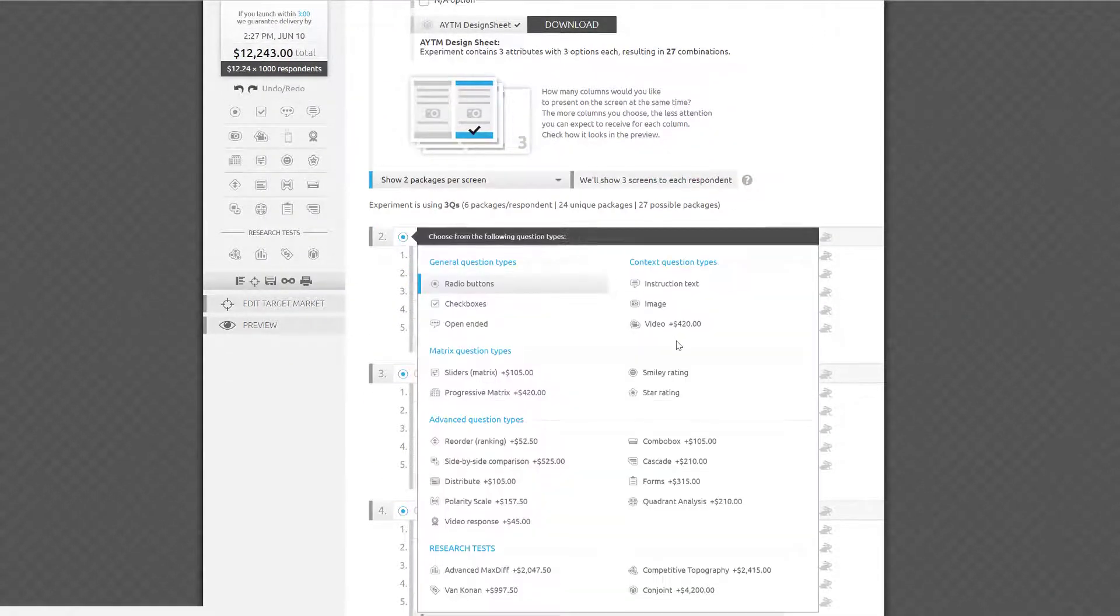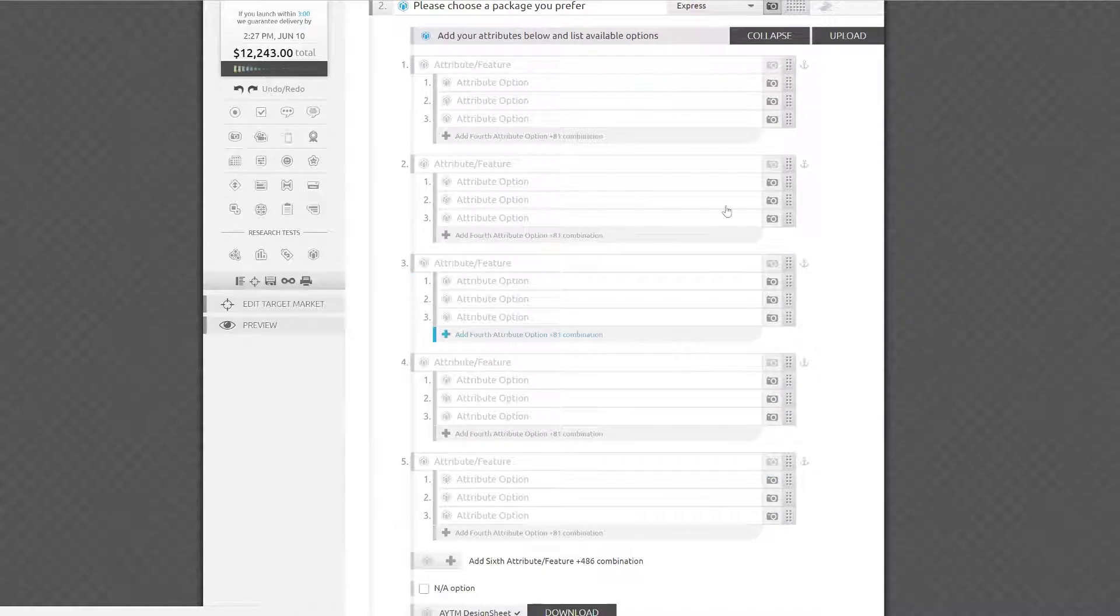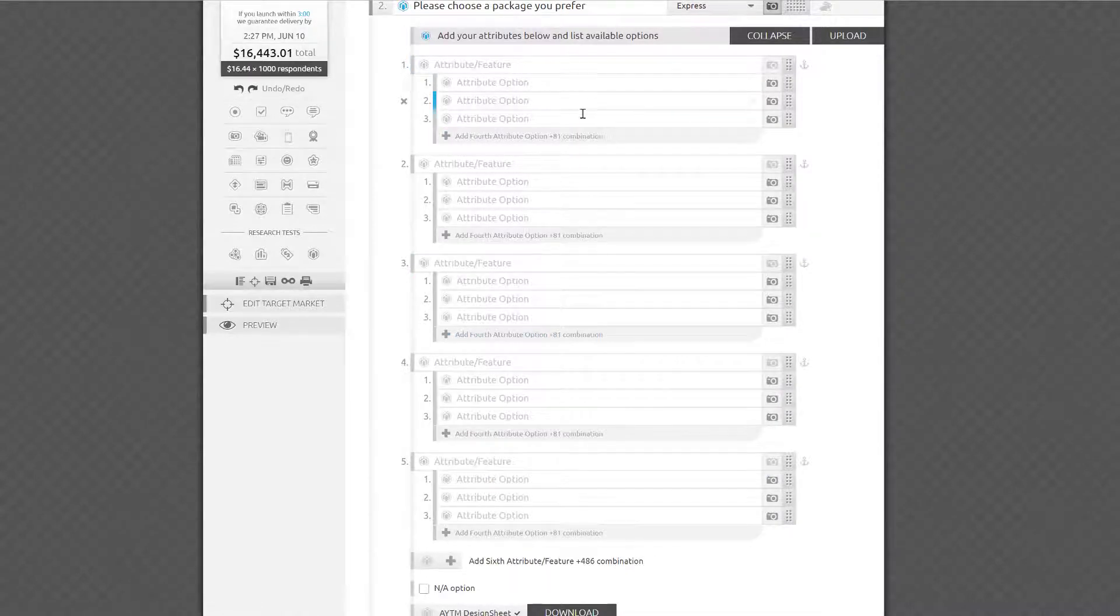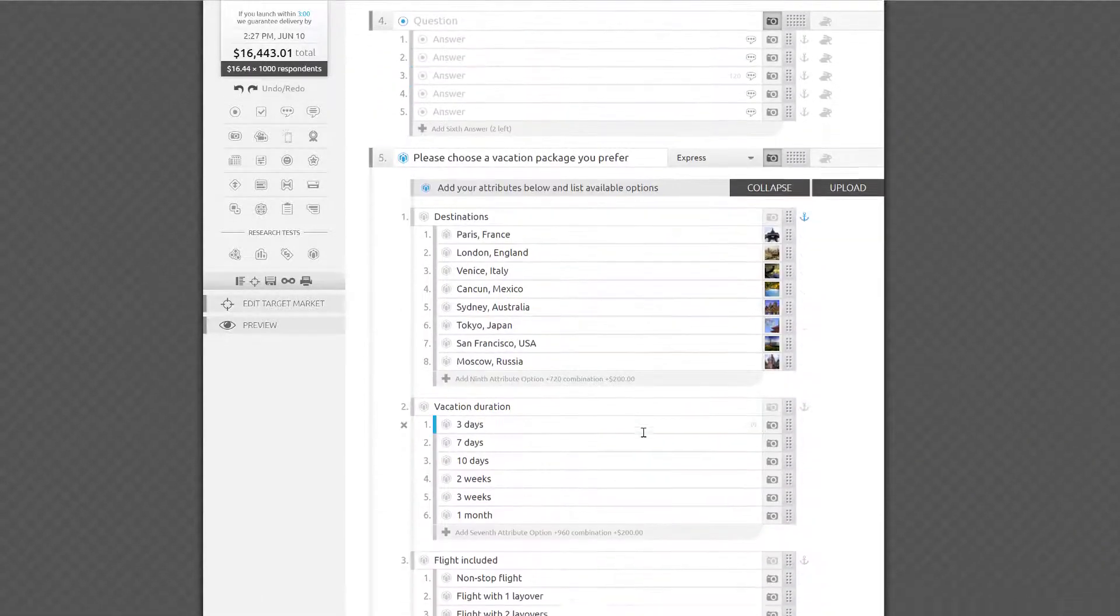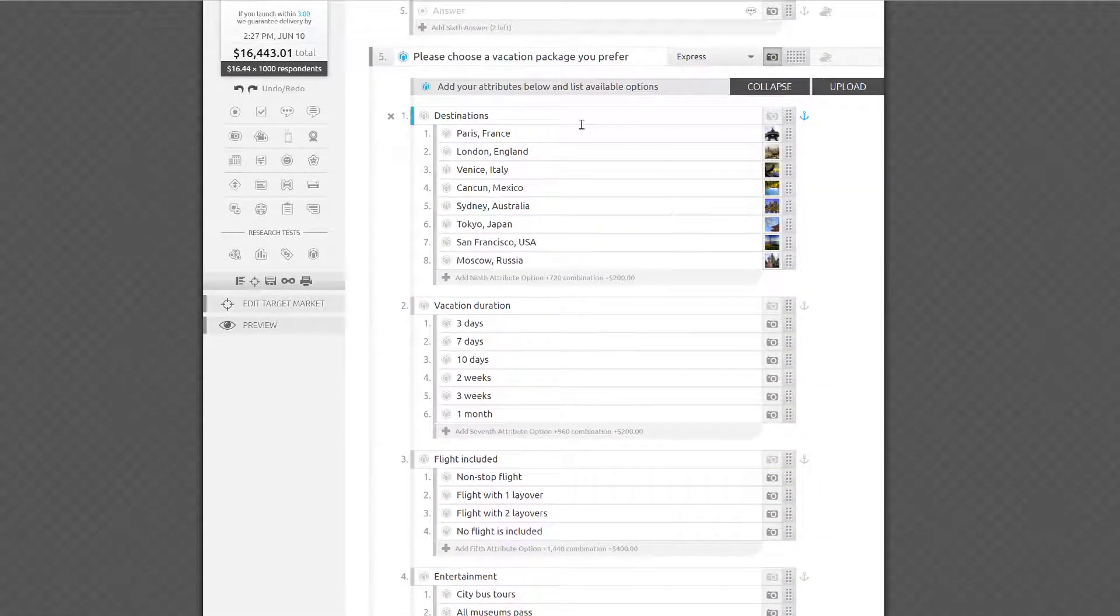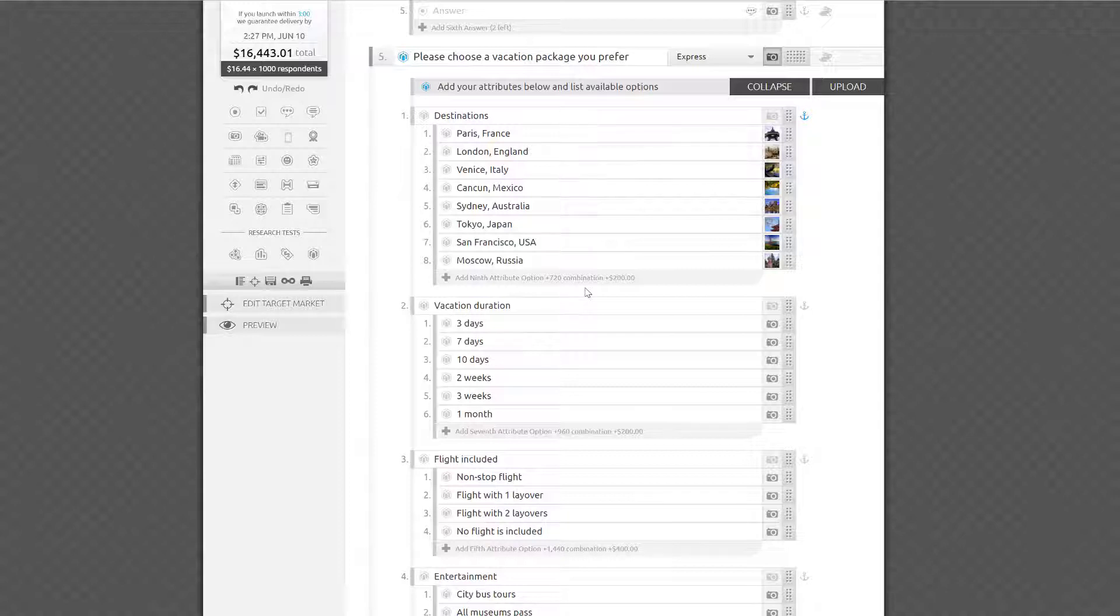All you have to do now is fill out the list of attributes you want to test and the list of options within each attribute. In my example, I've added Paris, London, Venice, Cancun, Sydney, and other cities as options in the destinations attribute.